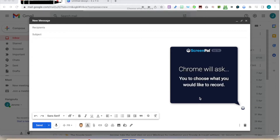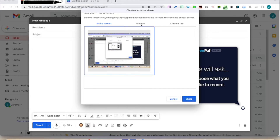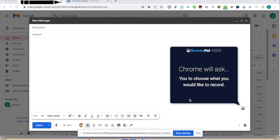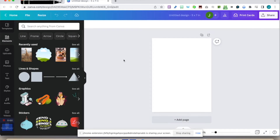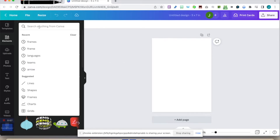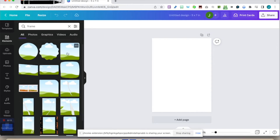I want the entire screen to be recorded so I click on that — it could be just a window or just a Chrome tab, but we'll concentrate on this one. Click on Share. Okay mate, so you're stuck and you want to do some rounded corners for a picture? That's nice and easy — you go into Frames, then Elements, then Frame, and put your frame here.